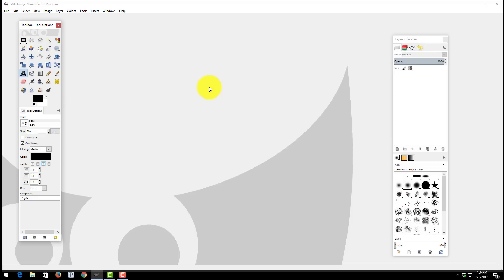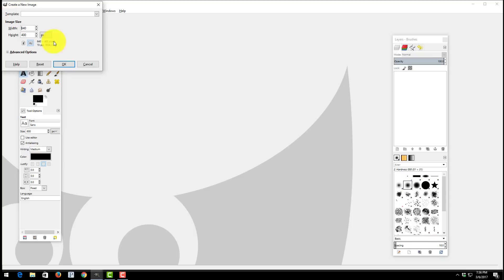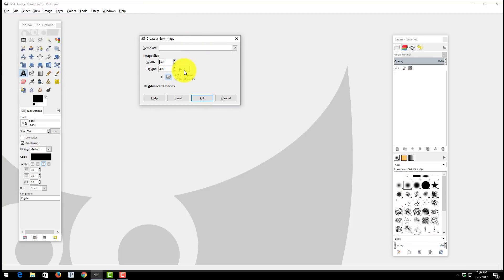Once you open up the GIMP program you're going to need to set up a transparent background in order to use for Amazon Merch. In order to do this simply choose File, slide down to New.